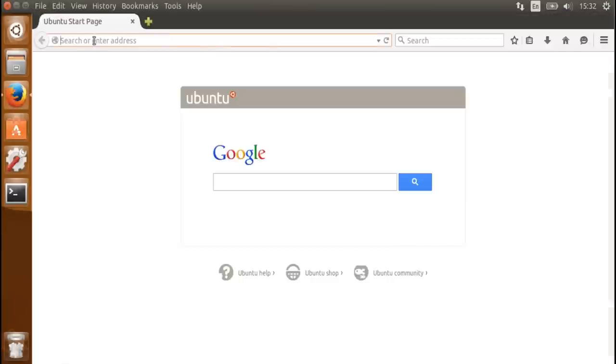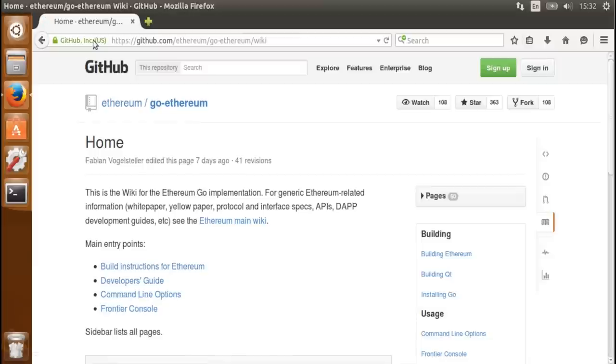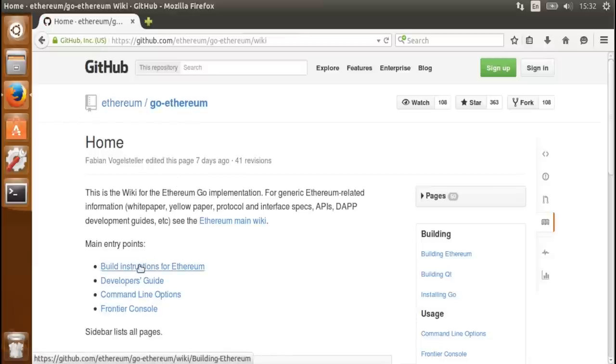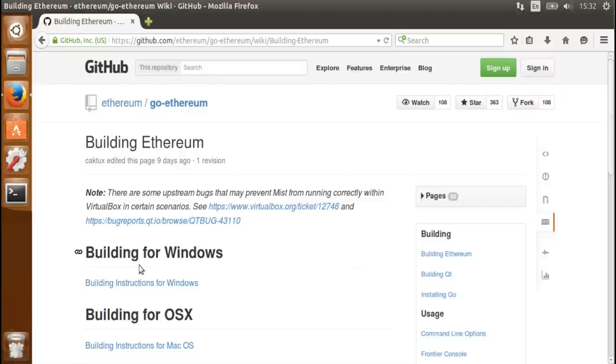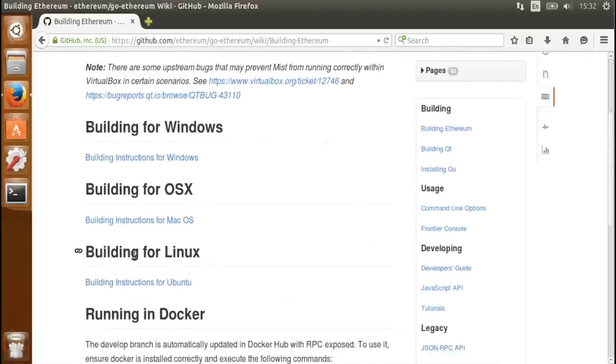So to do the installation, I'm going to follow the installation steps that are described on the Go Ethereum Wiki, under build instructions for Ethereum, and then following the building for Linux steps because I'm on Ubuntu.